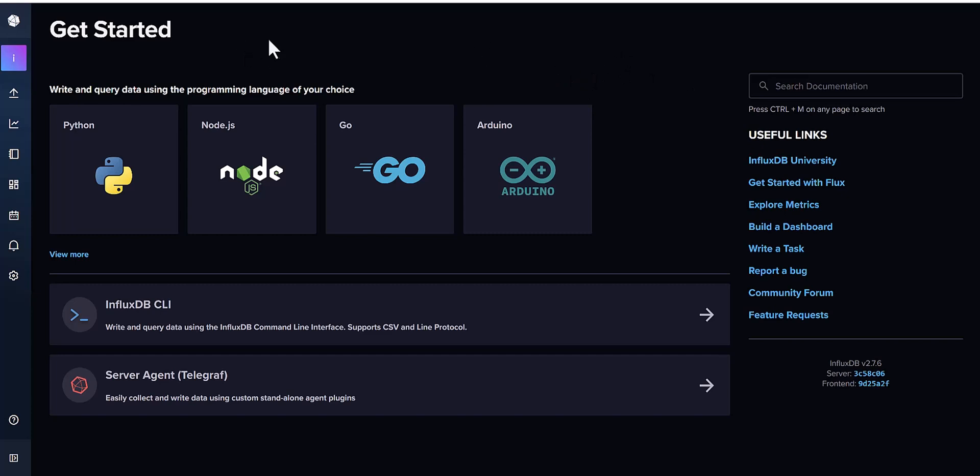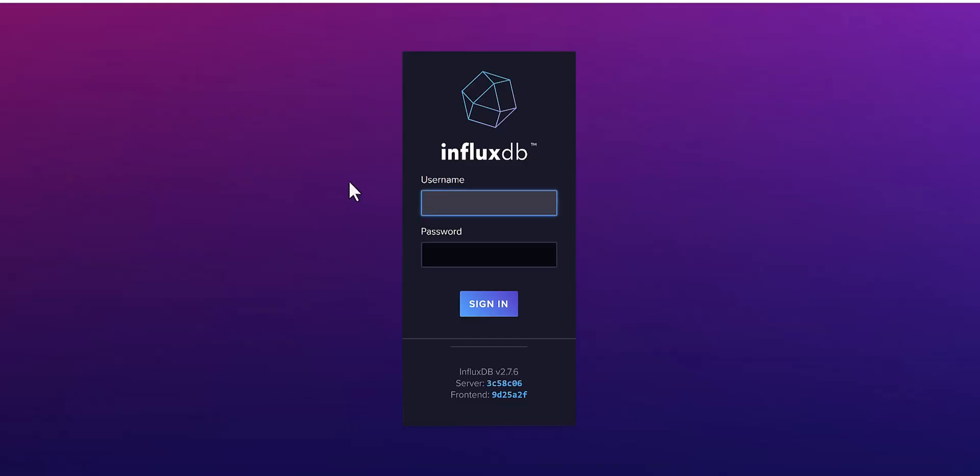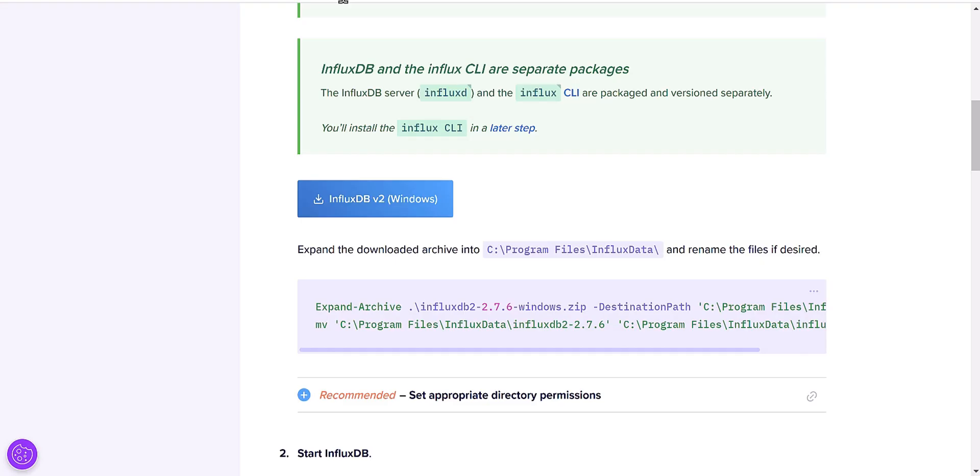The second way is very straightforward. You may have forgot your password but you know your username. In that case, you have to use the CLI command of InfluxDB.